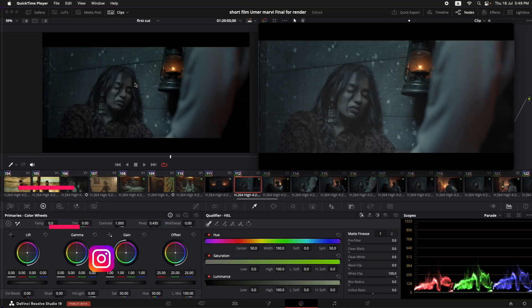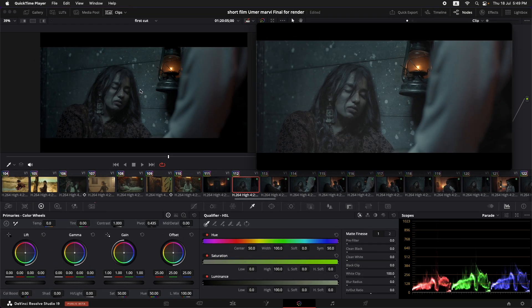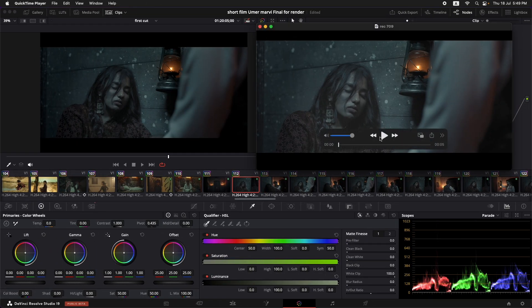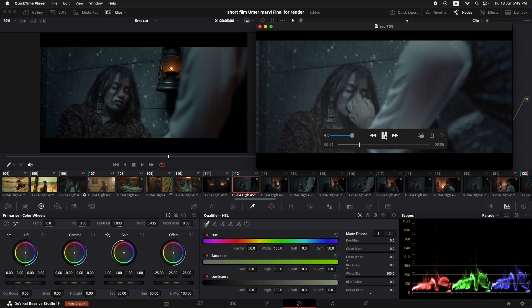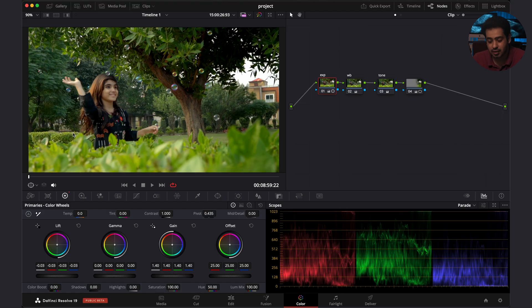I'm Salman and today I'm going to address a very common issue that Mac users have, and that is called the gamma shift. If you're exporting something on DaVinci Resolve and you're using a MacBook Pro, MacBook, or any other Mac, your exports look washed out.